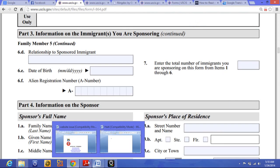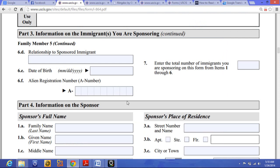Okay, we are in the information on the sponsor. Before jumping to that, remember Line 7: enter the total number of immigrants your sponsor is sponsoring on this form. The number of immigrants sponsoring — if only one person, you put one. If this person has a family member, you add them. In this case it's going to be two, since it's wife and son. So the number of immigrants the petitioner is sponsoring is two. I put two here.